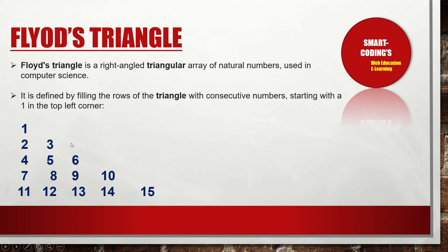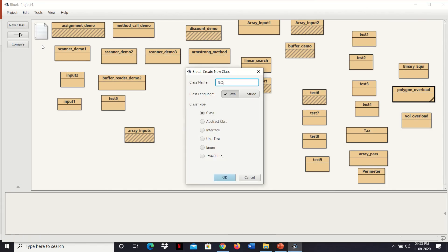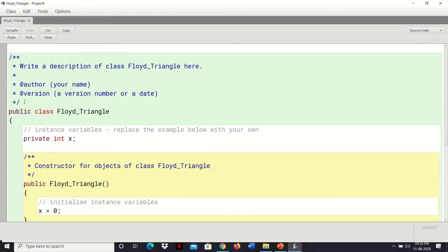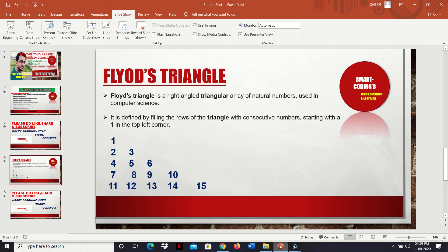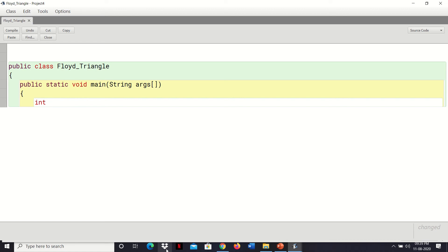To print this Floyd's Triangle, let's go back to the favorite editor, that is BlueJ, and write a class called Floyd's Triangle. Now once this is done, just double-click on this to open it. At this point we are ignoring the documentation part. To print this triangle starting from 1, we need to write: public static void main(String[] args) — as you know, every Java program starts with the main method.